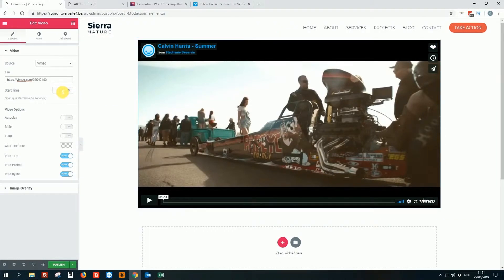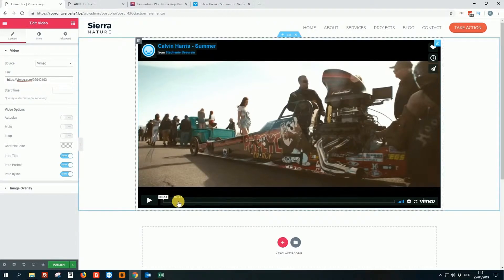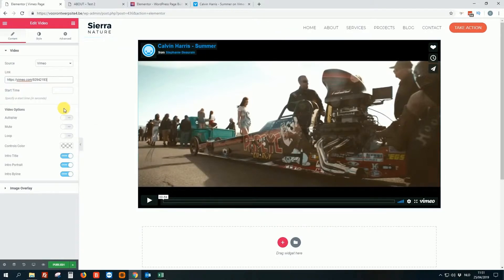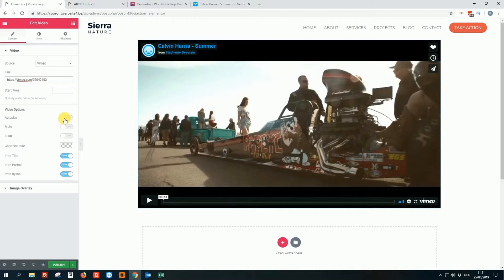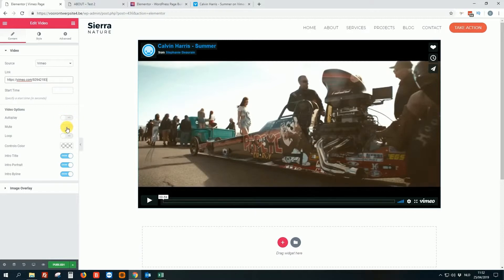So there are some cool options we can do already. For example, start time. If you want to start at this, I don't know, 15 seconds, whatever you can edit everything there. I told in a previous video, do not, well in fact never enable autoplay. It's huge annoying. People do not want that. That's bad for the user experience. You can click mute. I will not do that. Loop also not.